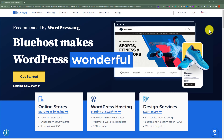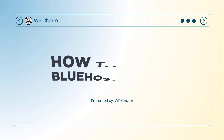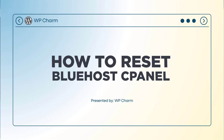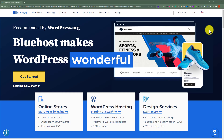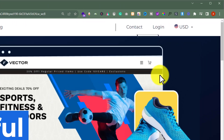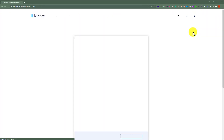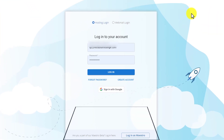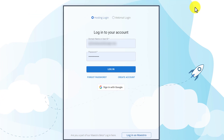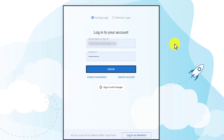In this video, I am going to show you how to reset Bluehost cPanel. At first we need to login to our Bluehost cPanel, so go to bluehost.com and then from the top click on login. Here you need to enter your Bluehost username and password and then click on login.